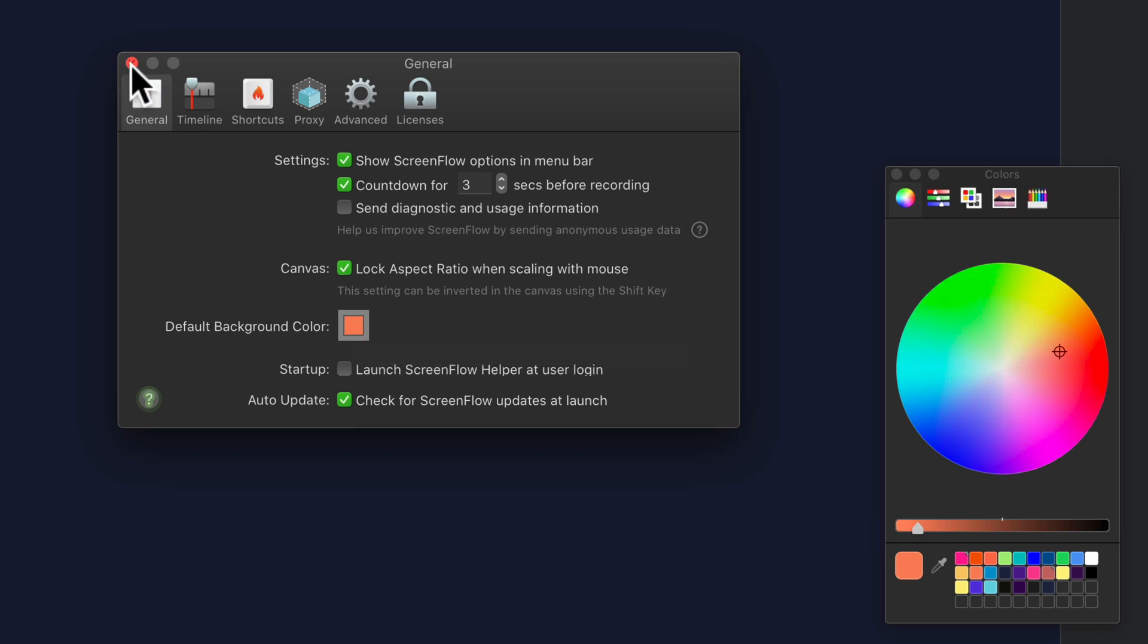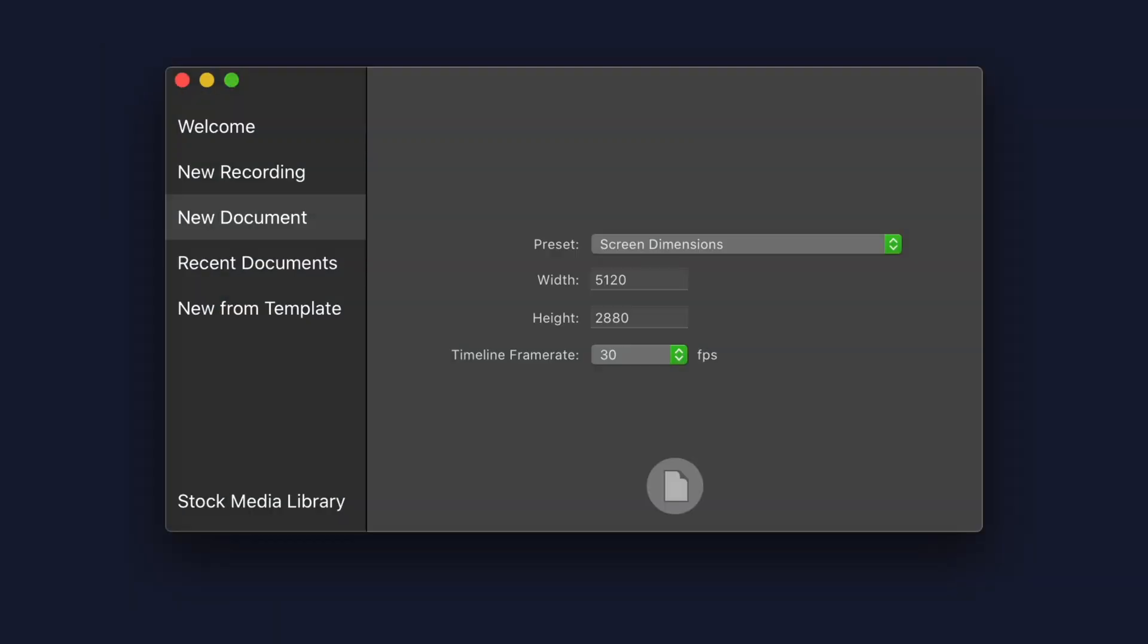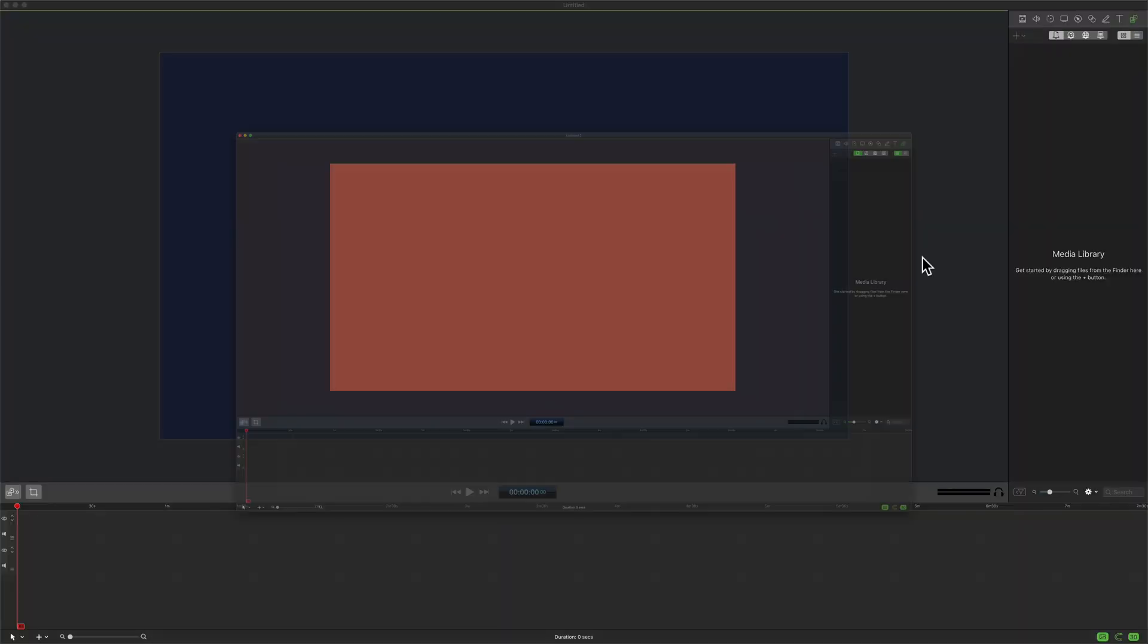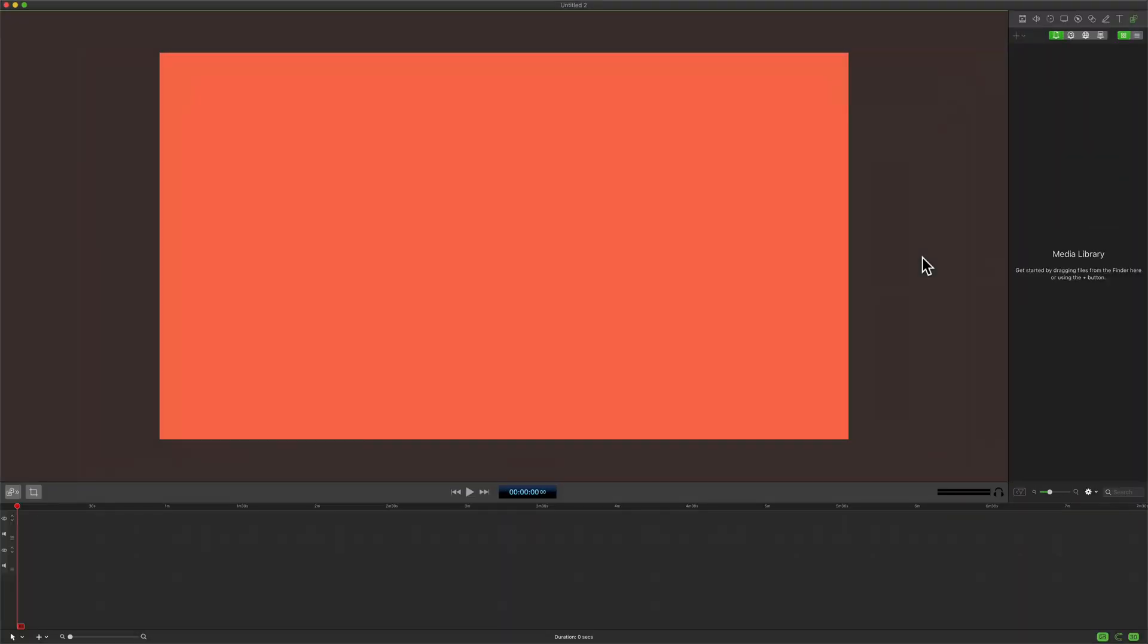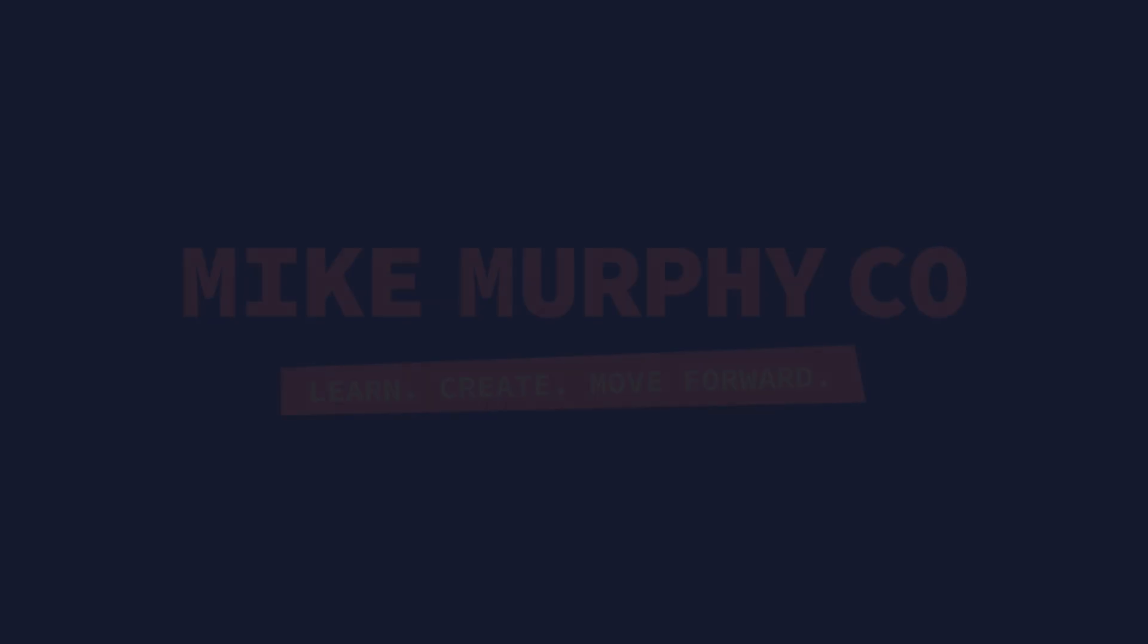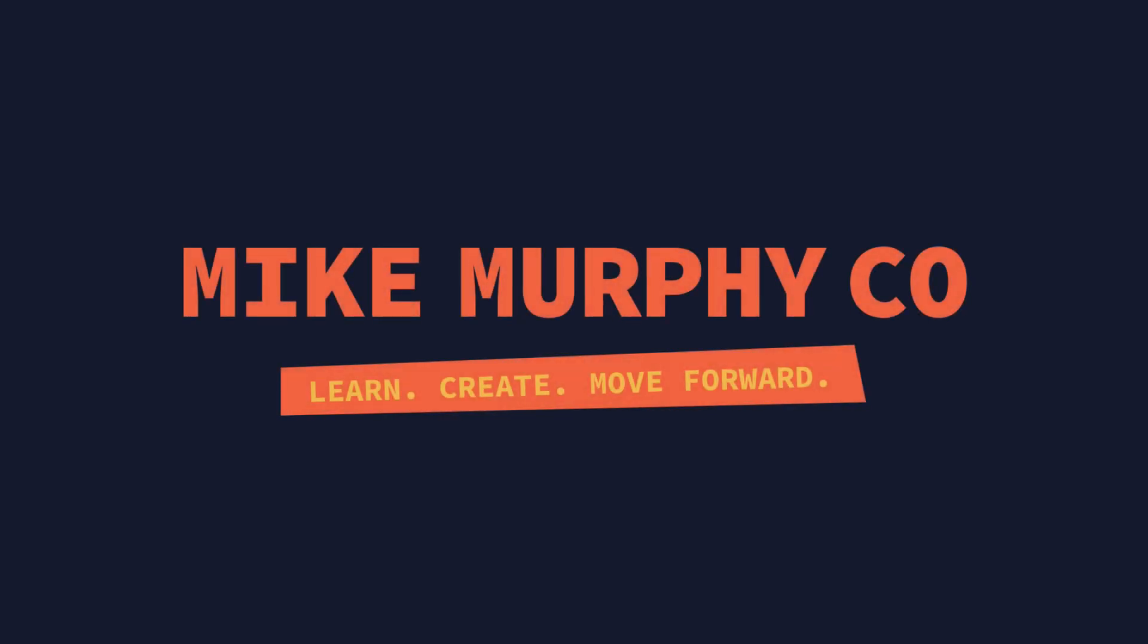You can go ahead and close that out. The next time you create a new document in ScreenFlow, orange will be the background color. And that is your quick tip in ScreenFlow 9. My name is Mike Murphy. Cheers.